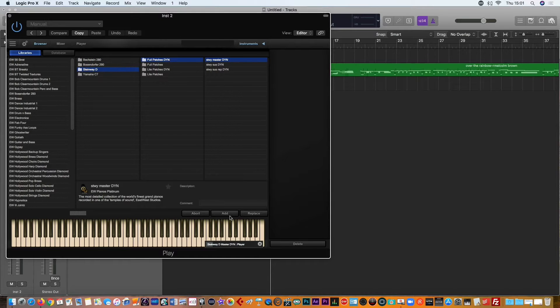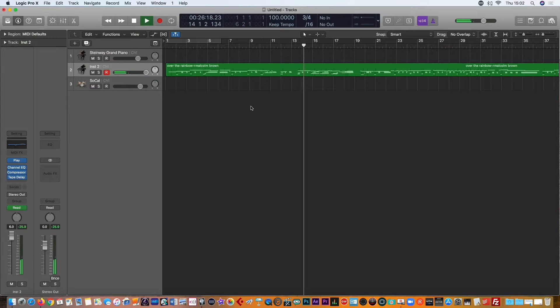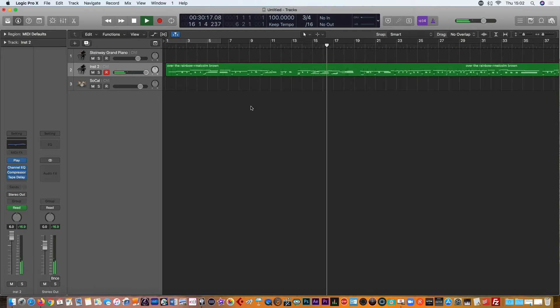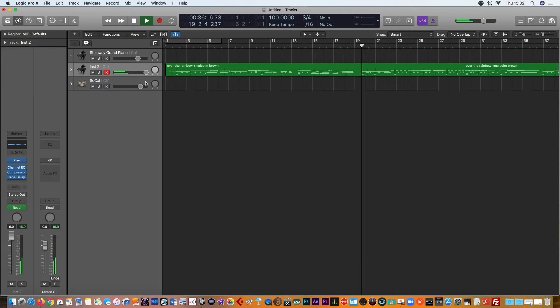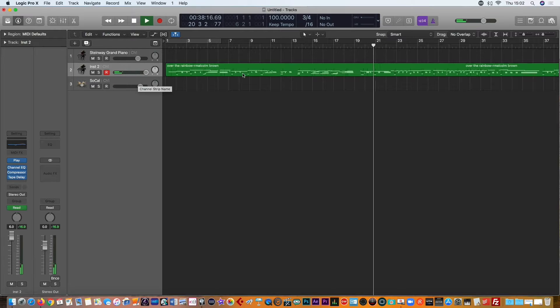Let's see how it sounds once the patch is loaded in and it's ready to listen to. It sounds okay, but there could be some improvements made in terms of the dynamics, and also some improvements in terms of some of the harmonies as well.